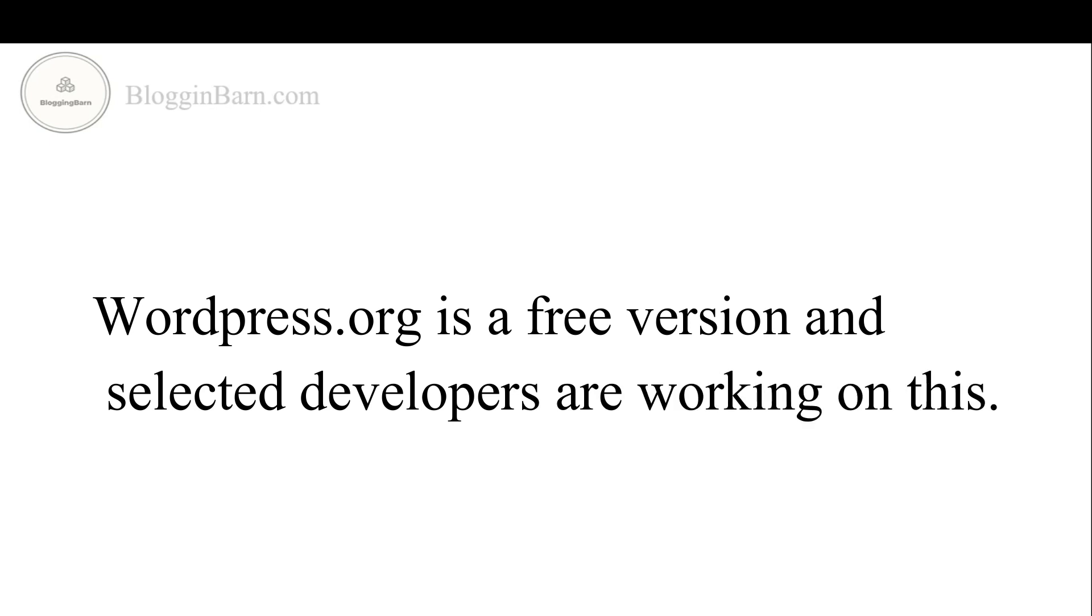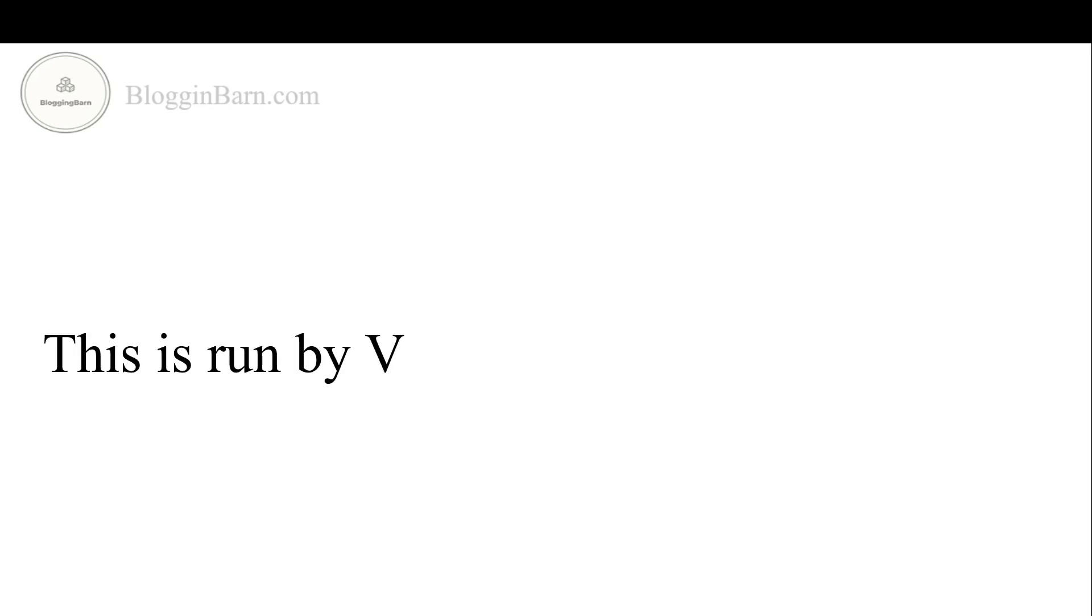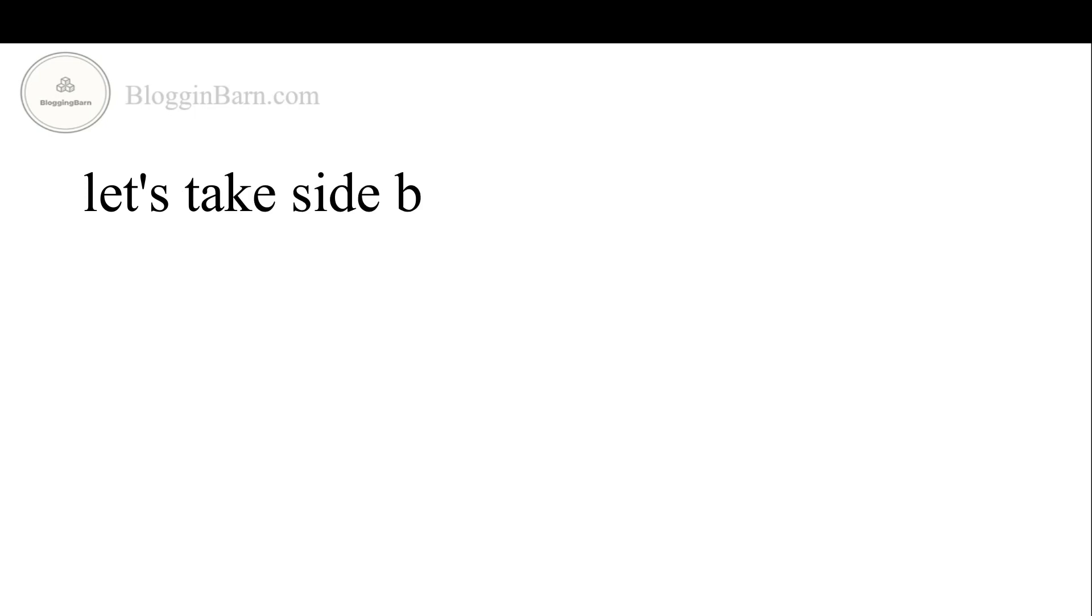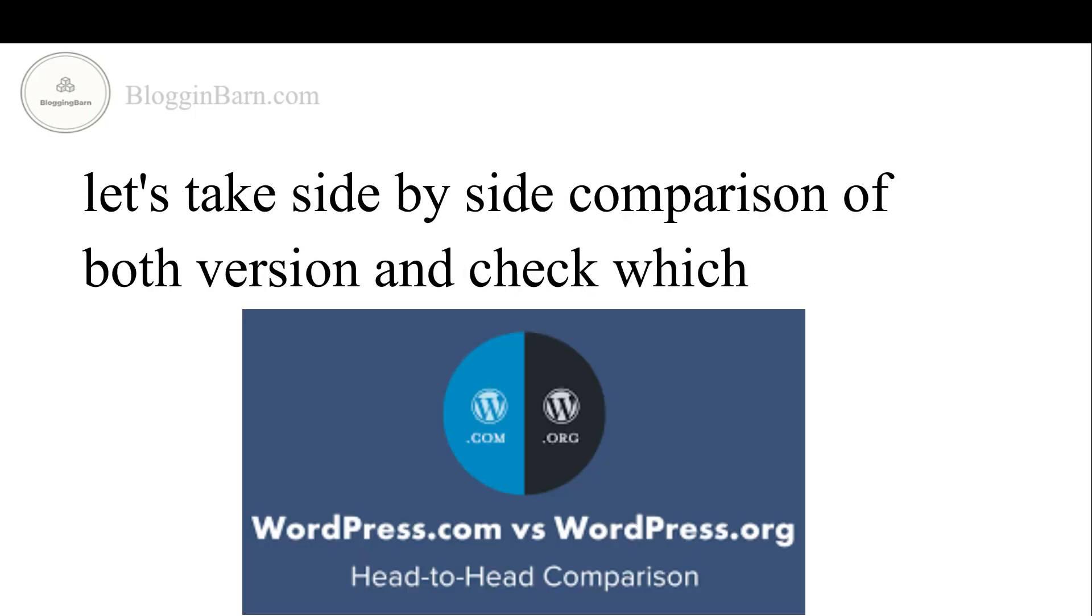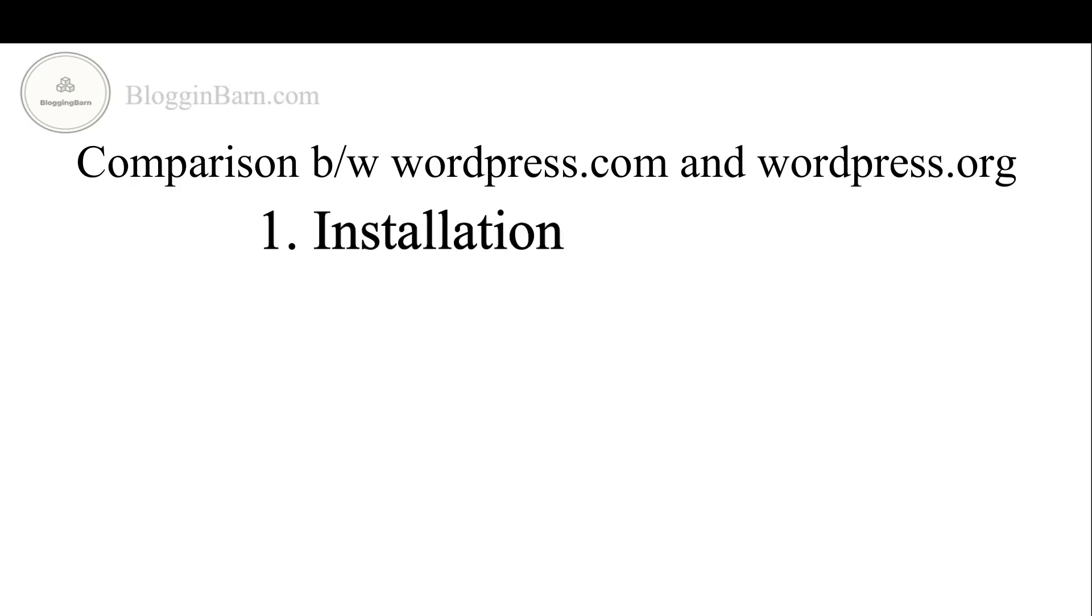WordPress.org is free version and select developers are working on this. This is run by volunteers called contributors. Let's take side-by-side comparison of both versions and check which is the best. First of all, we have installation and hosting.